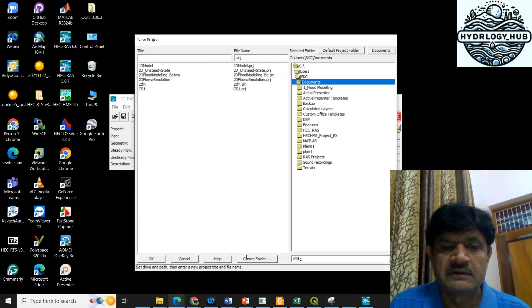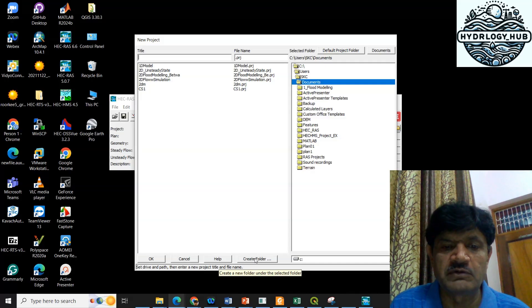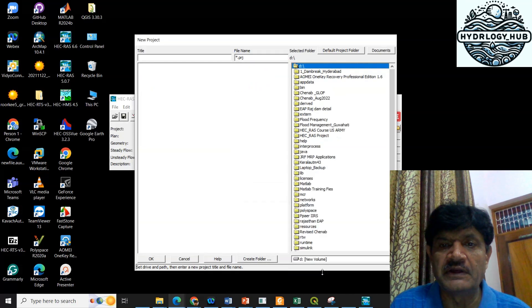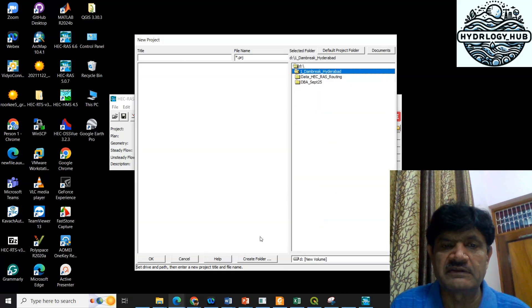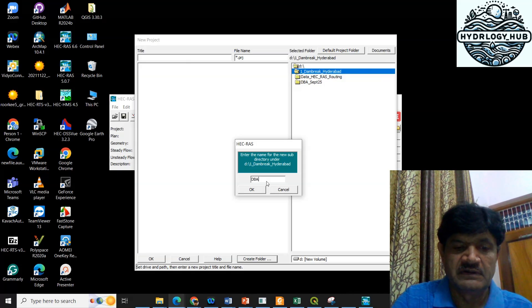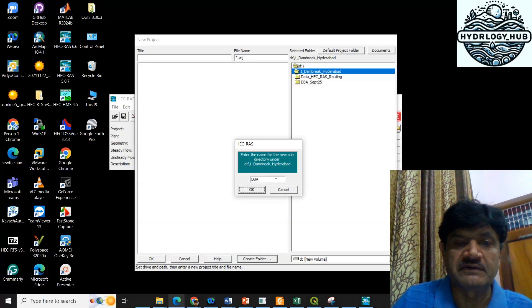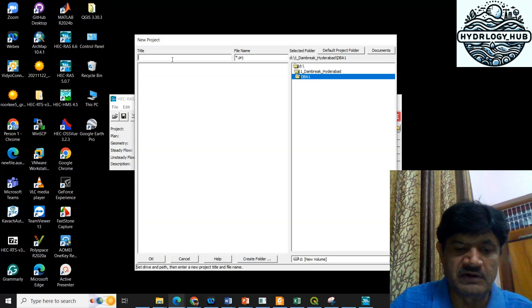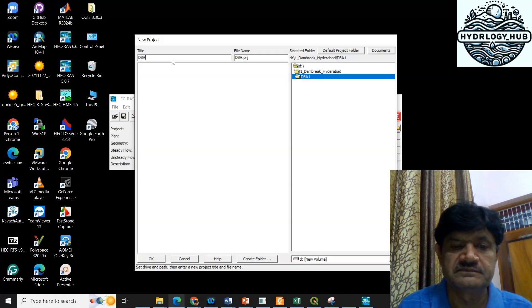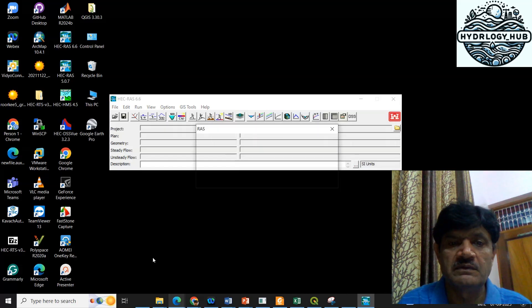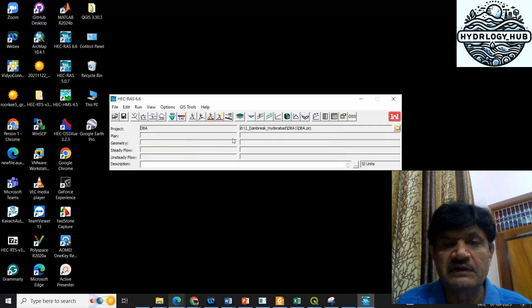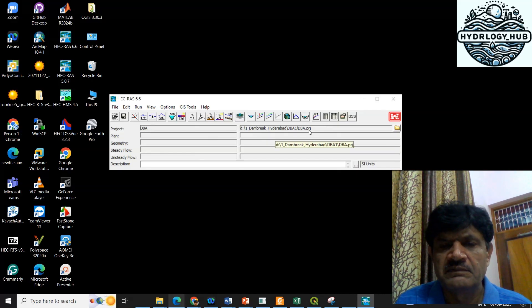Here I can create a new directory or folder. Click on Create Folder and give it a name. I want to save the file in the D drive in a folder called dambreak. So I will create a folder there — I've named it DBA1, which stands for Dambreak Analysis 1. That DBA1 folder has been created. Inside this folder, I will create a project called DBA and click OK. The DBA project has now been created, and you can see the DBA project name is in the DBA1 directory.